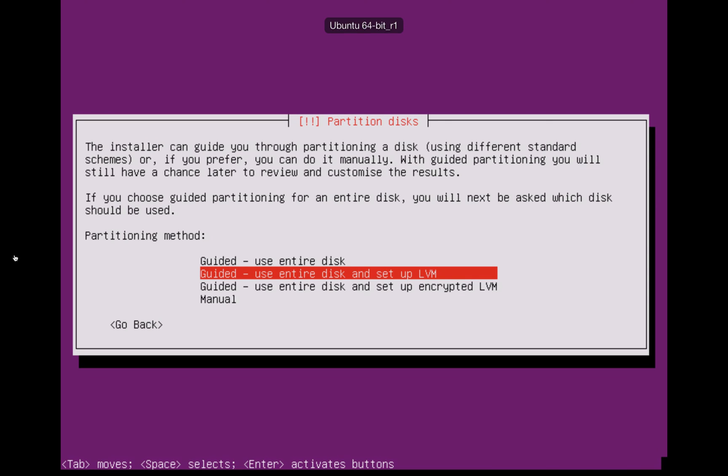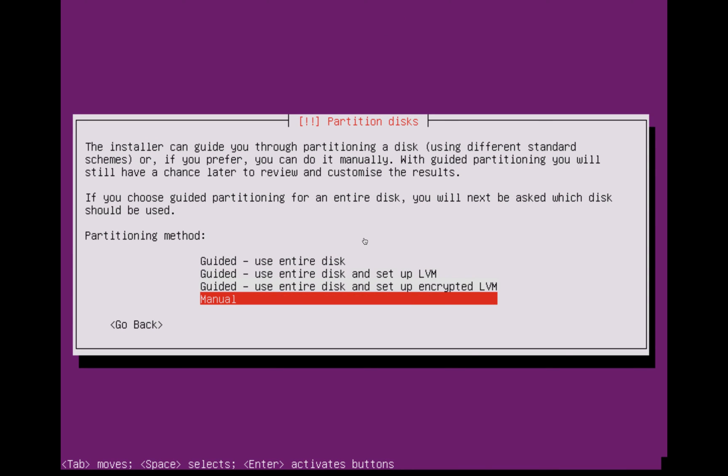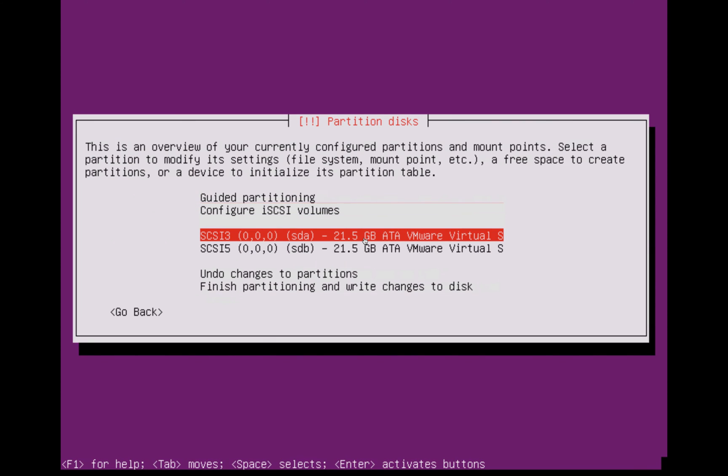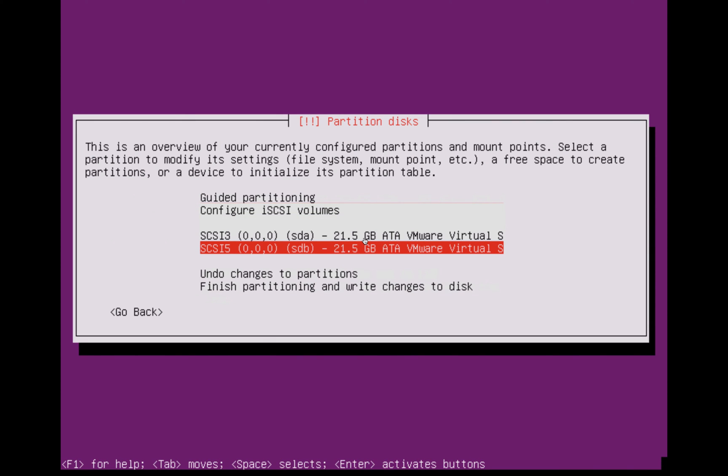Once you see this screen, what you need to do is go over to the manual option. You can get to this by using the arrow keys on your keyboard. You will then see something that looks a little bit like this. These represent the different drives that the machine has detected. As you can tell, this is just a virtual machine and it's only detected two.